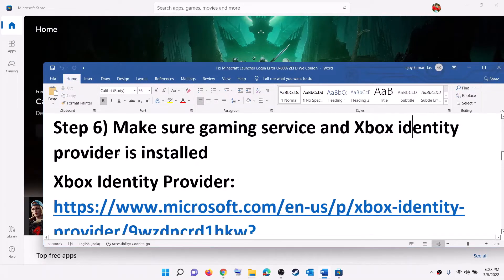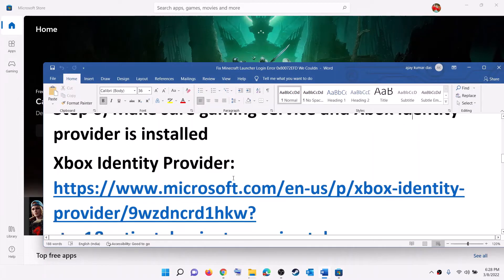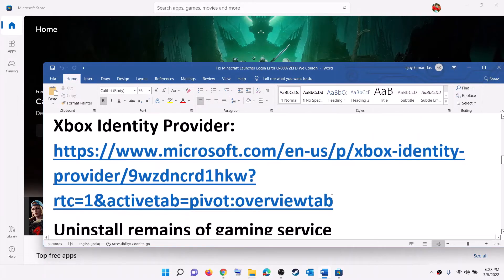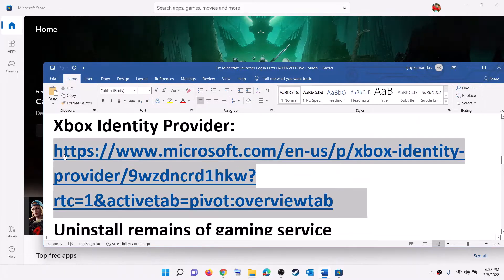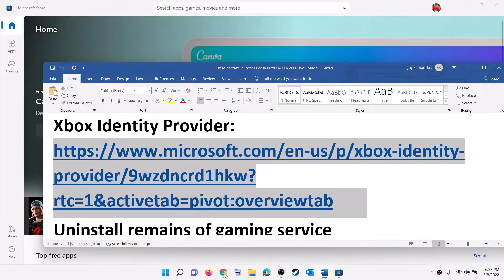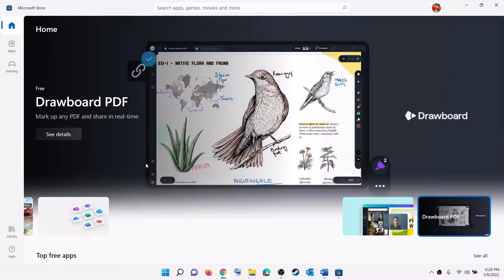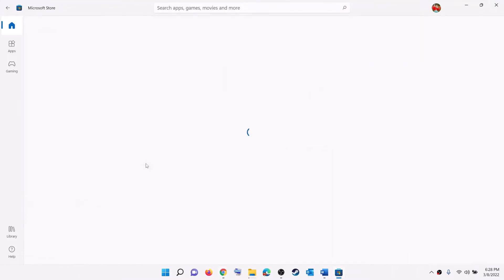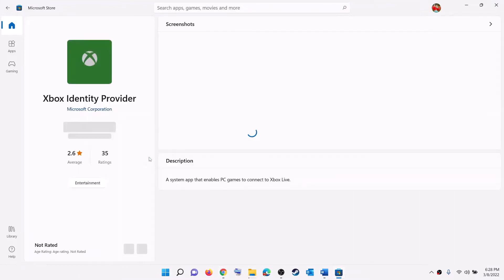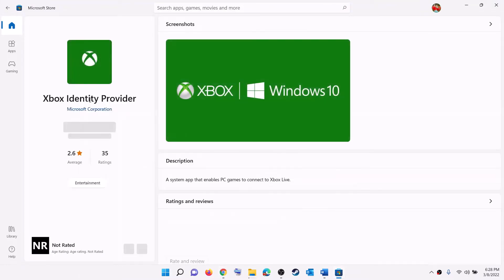The next step is to make sure Gaming Services and Xbox Identity Provider are installed. Copy the link provided in the video description and open it in a browser — it will take you to the Microsoft website. Click on Install or Open, then click on Open Microsoft Store.